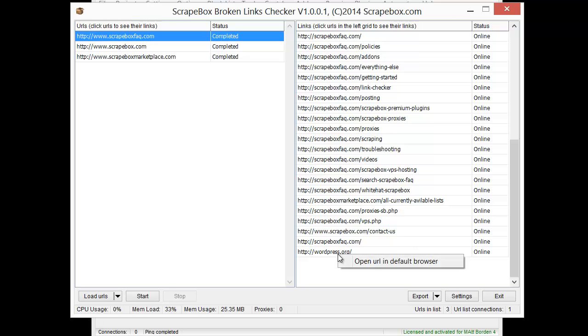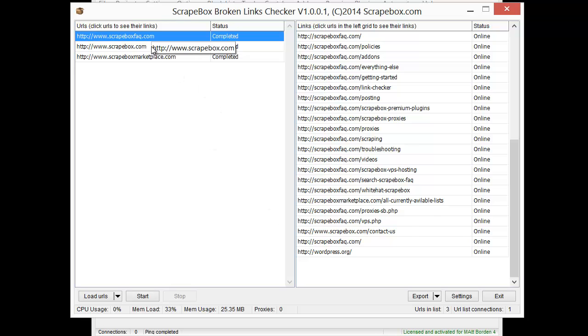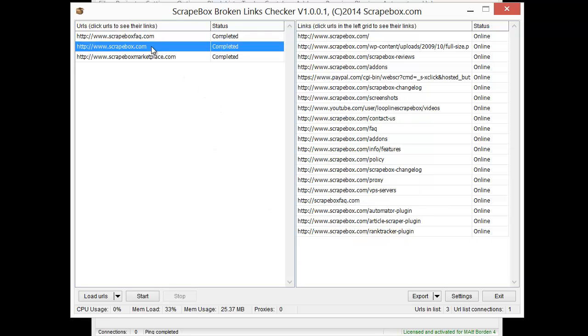I can right click on them and open the default URL in a web browser, and then pop it open so I can see it. So obviously that might be really helpful if one's offline. Again, these are all online.